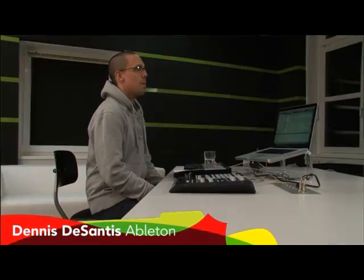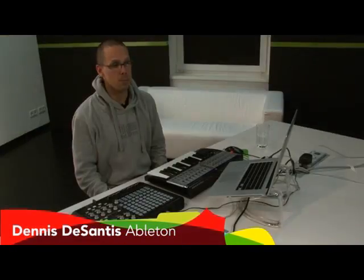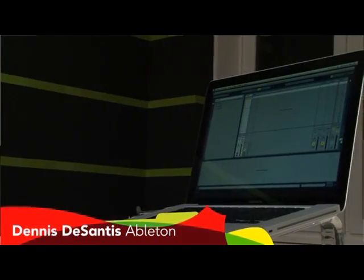My name is Dennis DeSanis, I'm at the Ableton office in Berlin, and I'm just gonna make a track using Ableton Live.